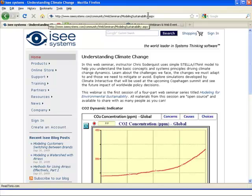Currently, in the work that Climate Interactive has been doing, they have not added any features to the model around some of the technologies being put on the table around capturing carbon. A lot of that is not documented well enough for the team to model or to try to put in there.